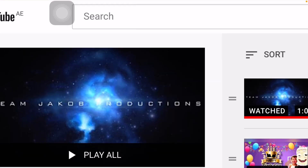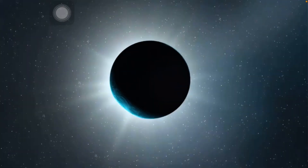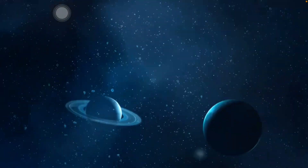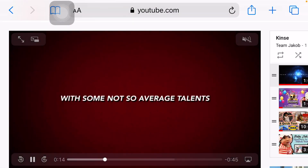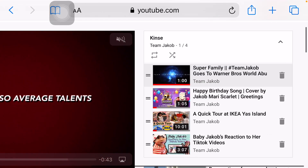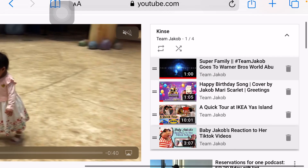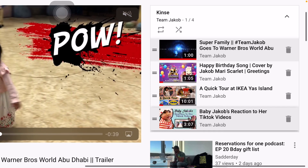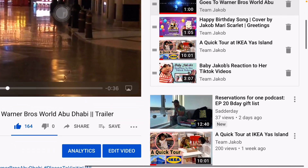Just play the first video. On the side, you will see all the videos in my playlist. And below, you will see the videos outside my playlist.